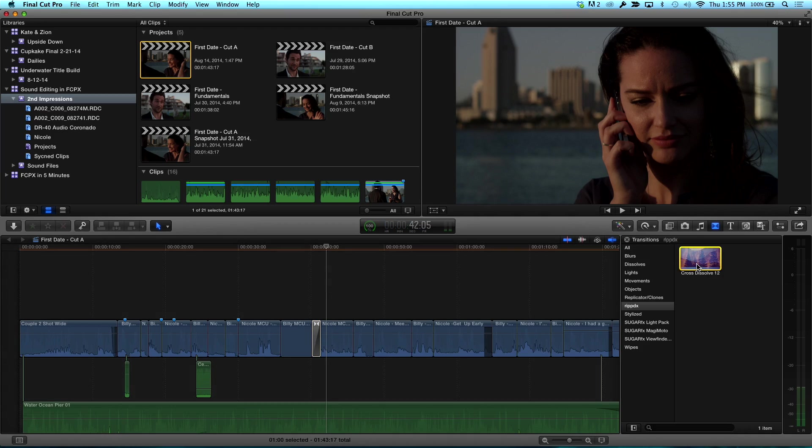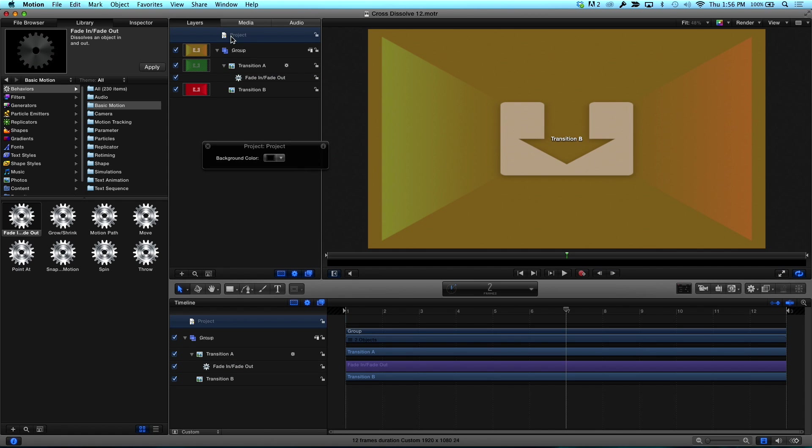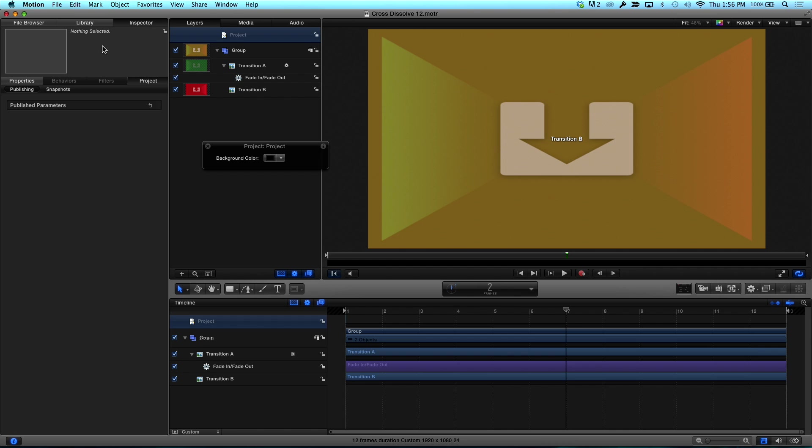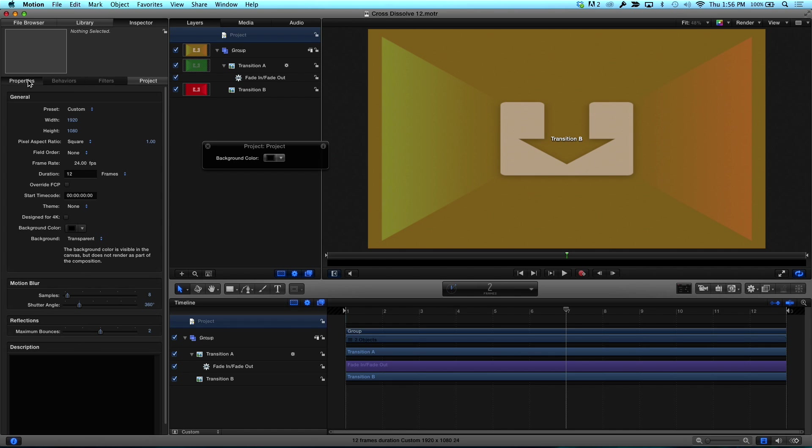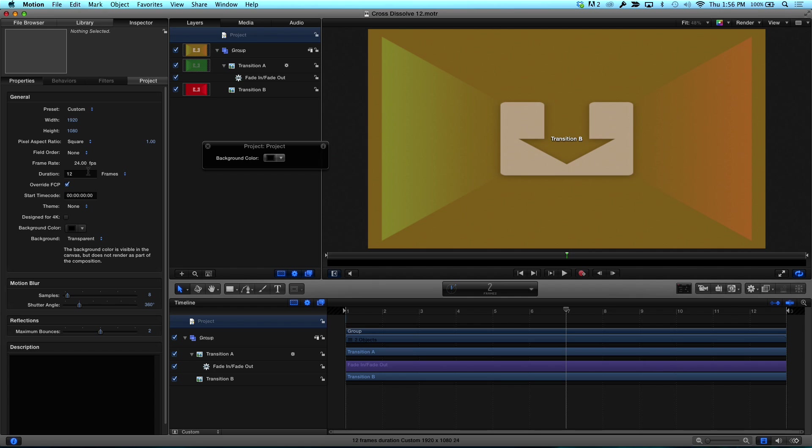Okay. So, if I control click on this, say open in motion. We're back to that same project. What you're going to want to do is select the project icon at the top of the layers pane. And then you're going to go to the inspector. And you're going to click properties. And here's the little checkbox right here. Override FCP. Yeah. You check that and whatever you have in these presets like 12 frames, 24, four, that's going to be the presets that get published to Final Cut. So that should lock it in to be 12 frames. Yes. It banks it in.